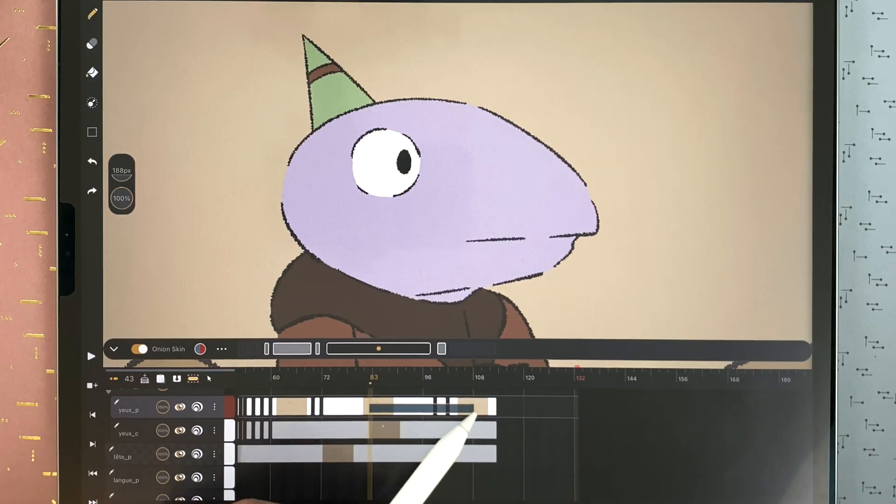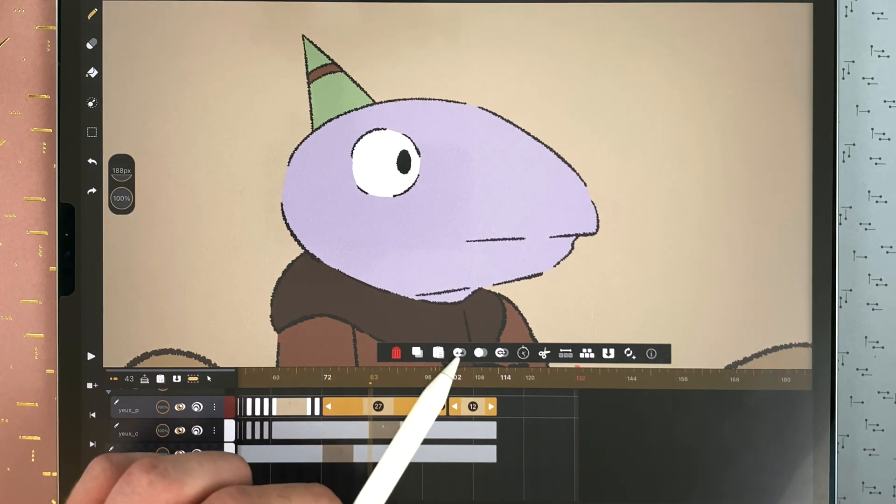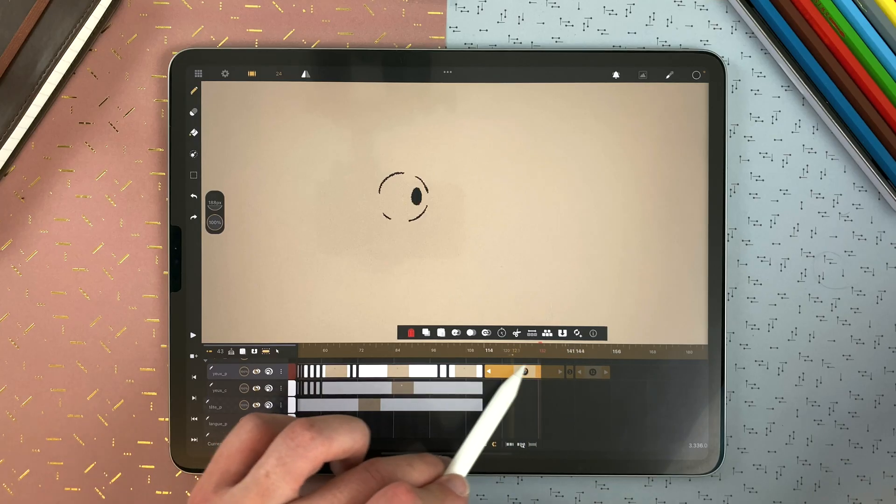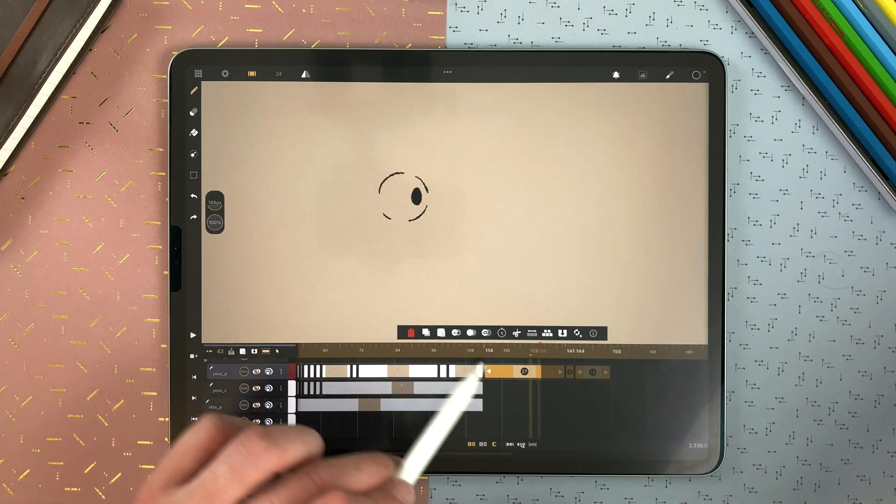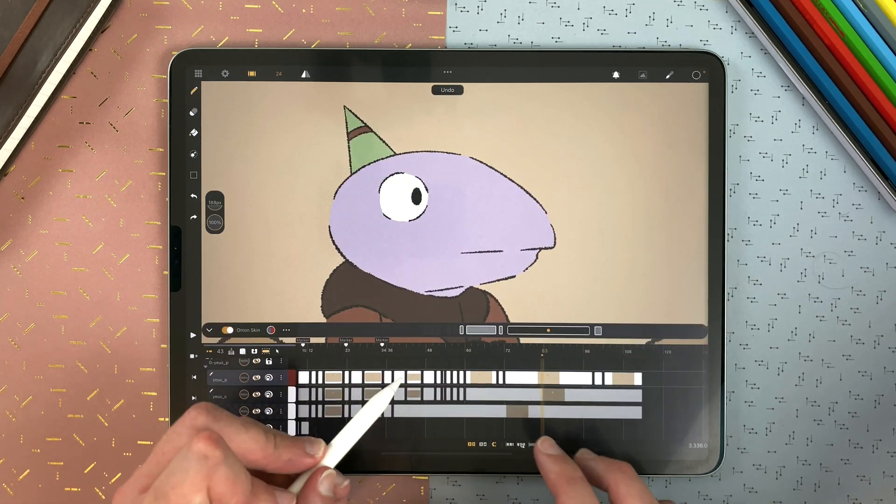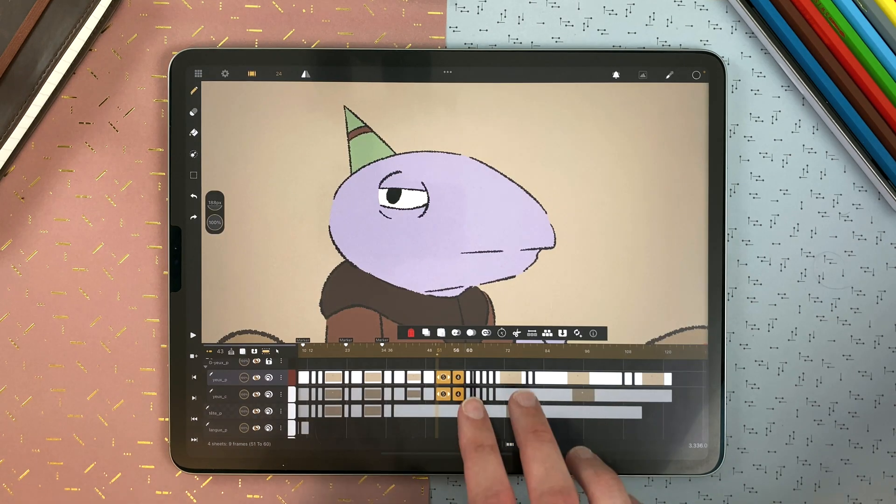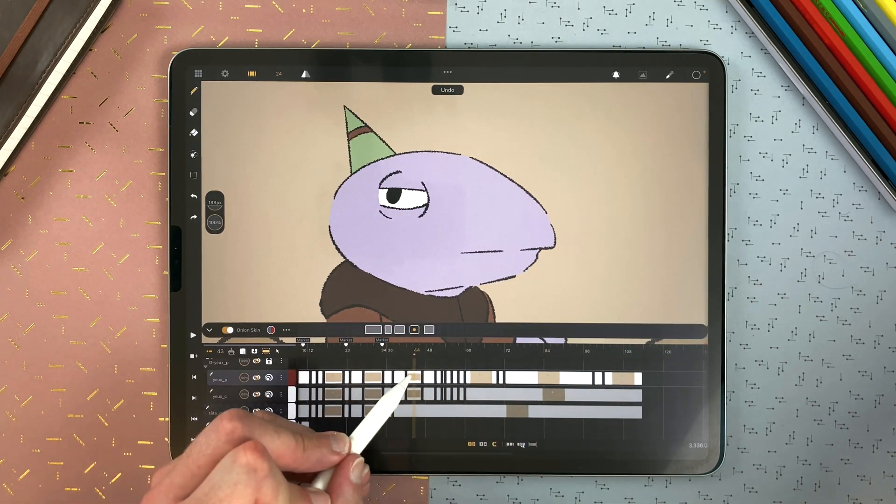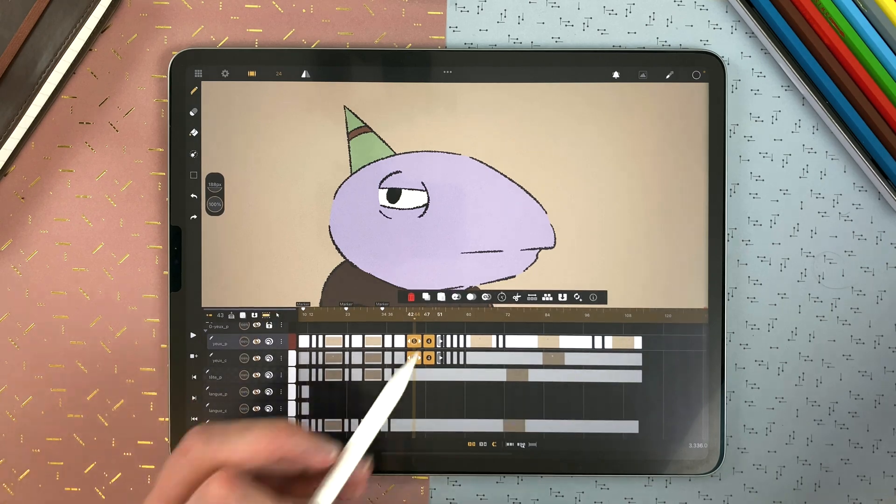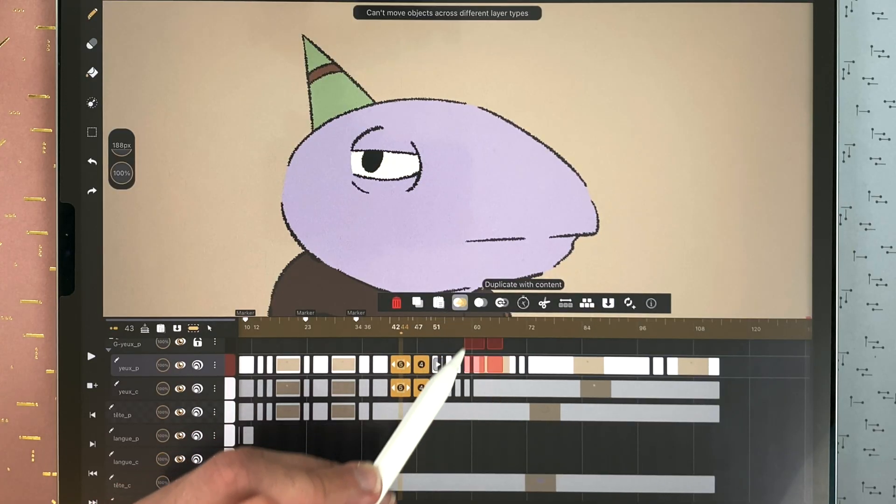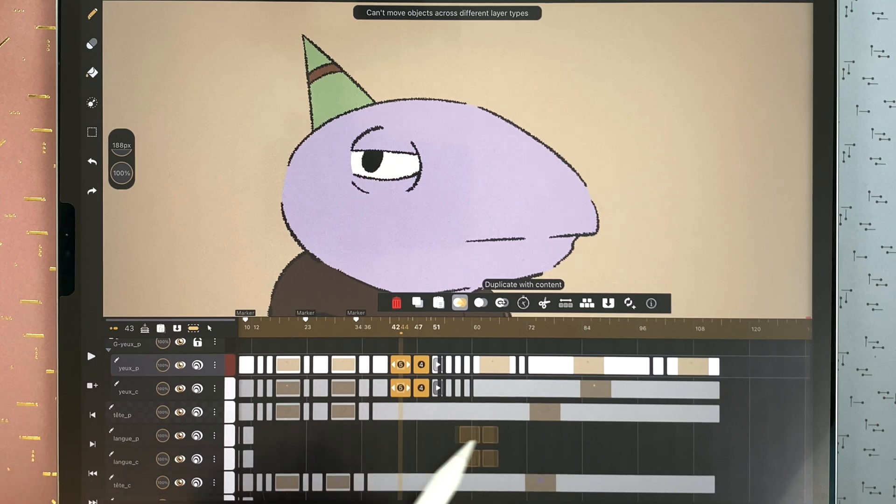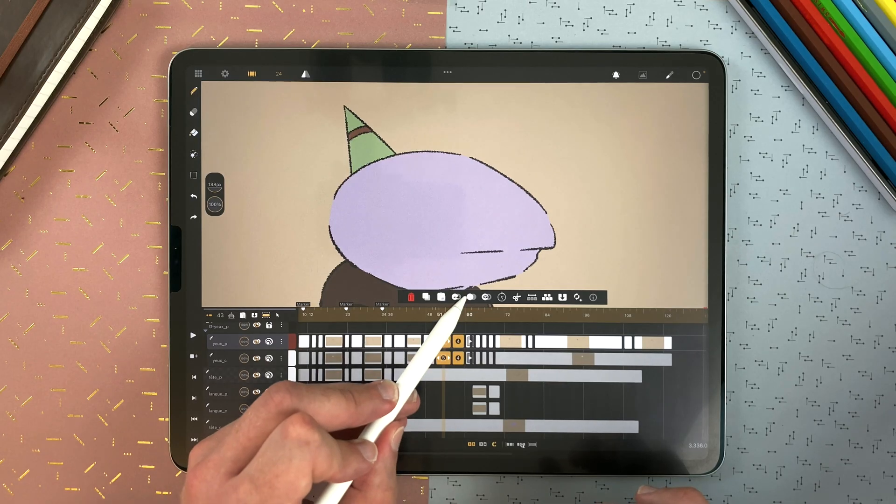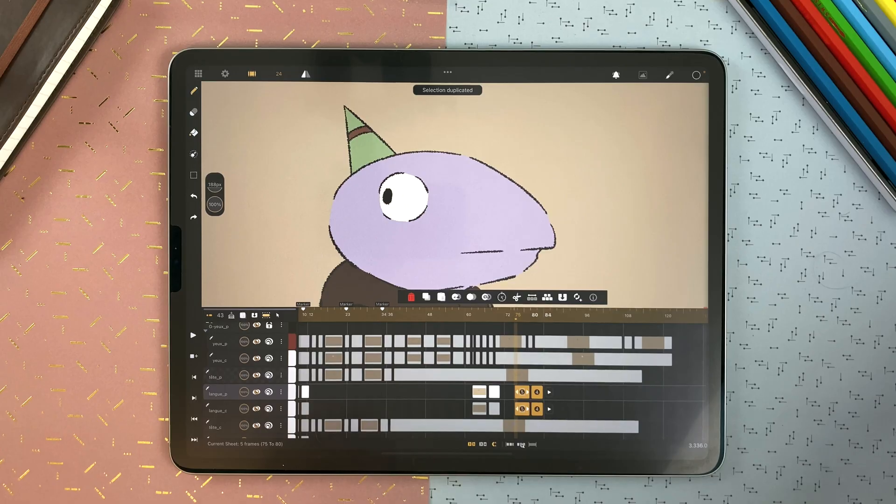You can duplicate your sheet with the content. So here, it will be duplicated next to my selection. It also works here, for example. I can also select one or several sheets, long touch on the duplicate with content, and drag it anywhere. And it works the same way with the duplicate without content.